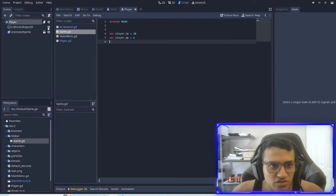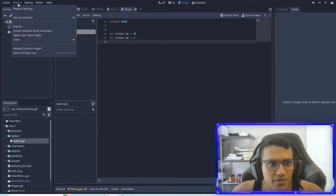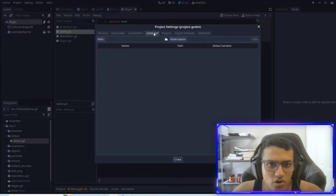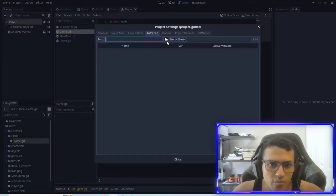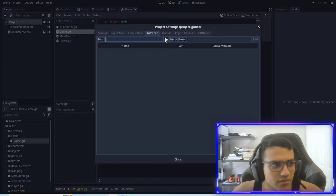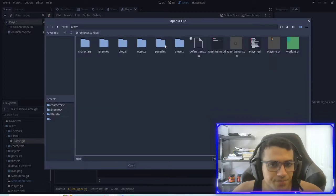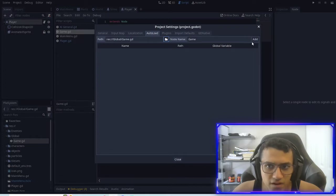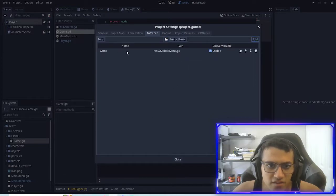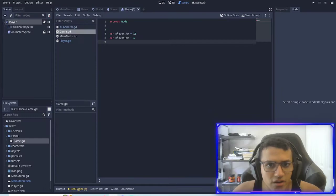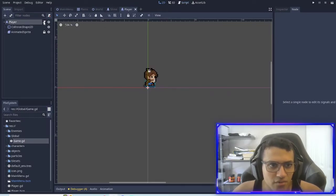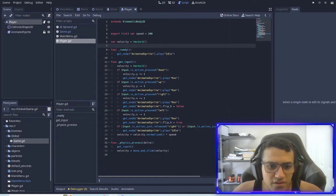We have to go to project settings, go to auto load, go to path, click the little folder. If we go into global, click game, open and add, it'll add our script as a global script. So now if I go to player.